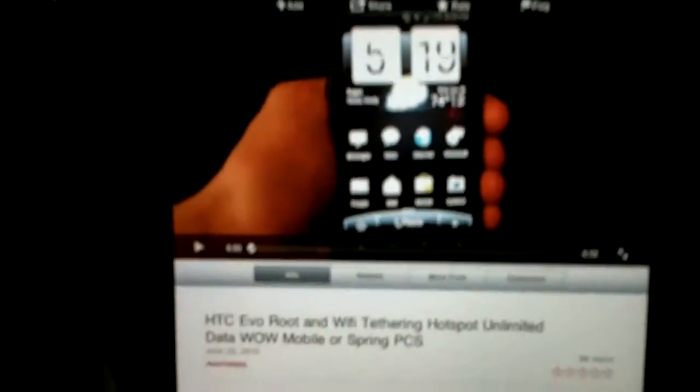HTC Evo root and WiFi tethering hotspot unlimited. And you should come up with a video that looks like this. Let me make it large for you. It's a guy holding a phone that says Unrevoked. That's the website that he's going to send it to.